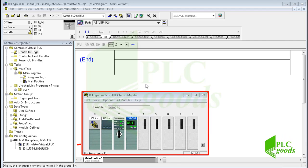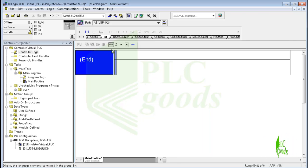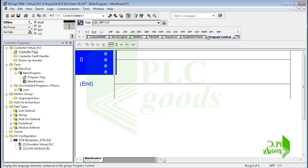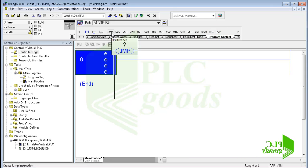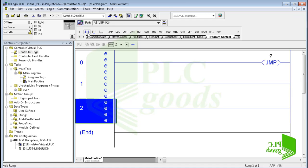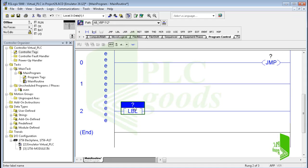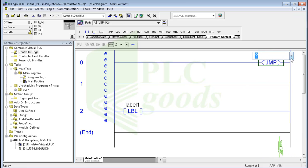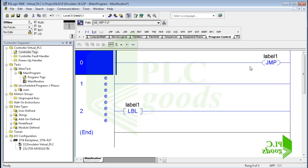In this video I will use a virtual PLC station configured inside Studio 5000 software. Let's go to the program control instructions tab. Here is the jump instruction — this instruction and the label instruction work together. First I must create a label, then I can select it for the jump instruction. These two instructions skip portions of ladder logic.